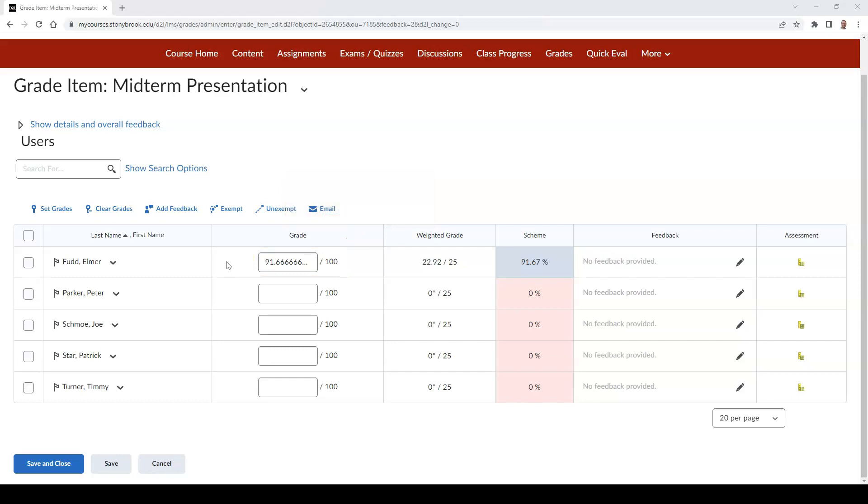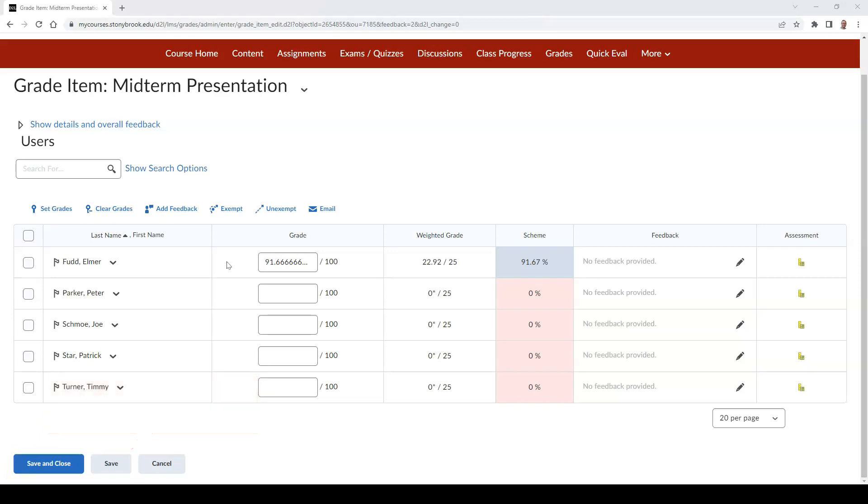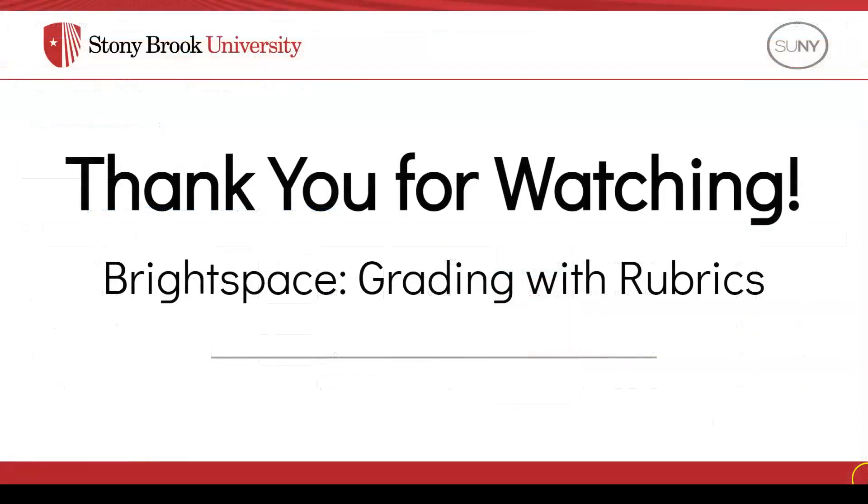To finish, you can choose the Save and Close button or the Save button. Thank you for watching. For more information on grading within Brightspace, check out the link in the description of this video.